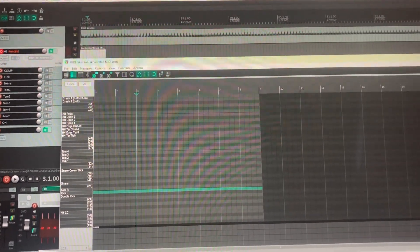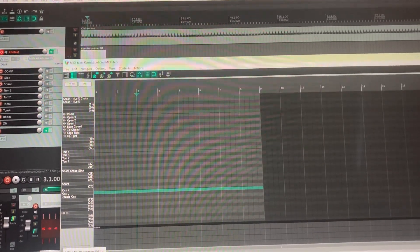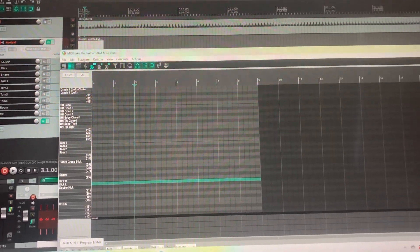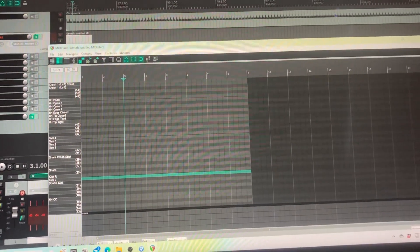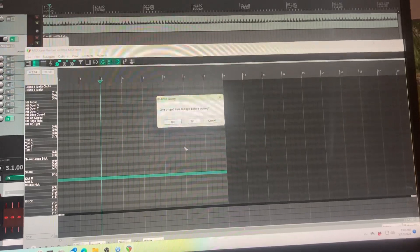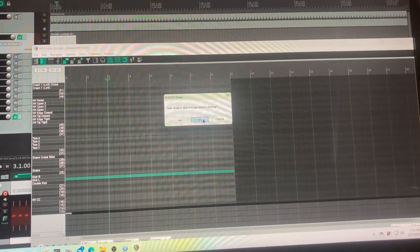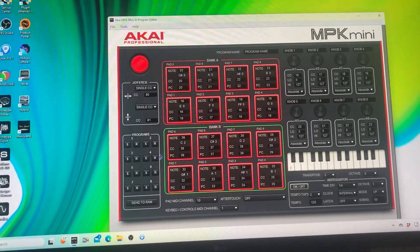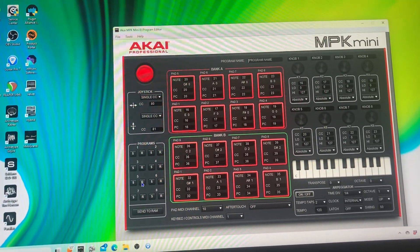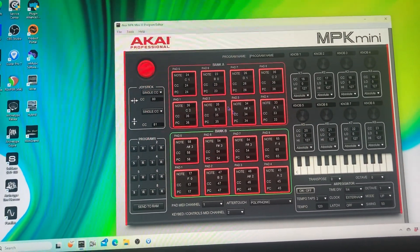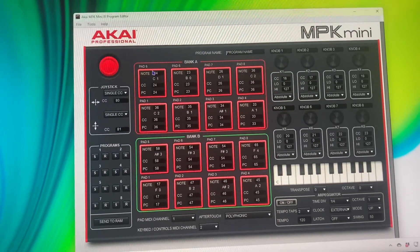So I went into the MPK program editor and I changed the output. Let me close this because... Here's what I did. So say I'm going to get my program. See how I made everything match.